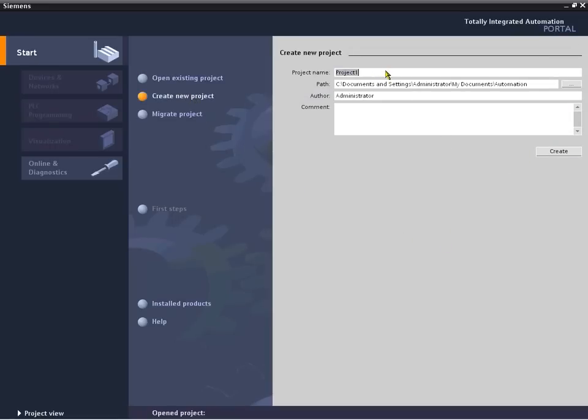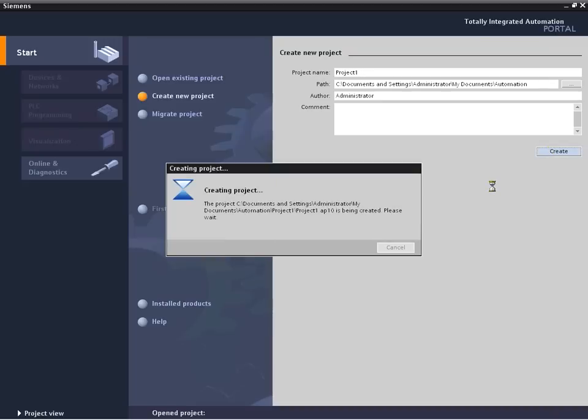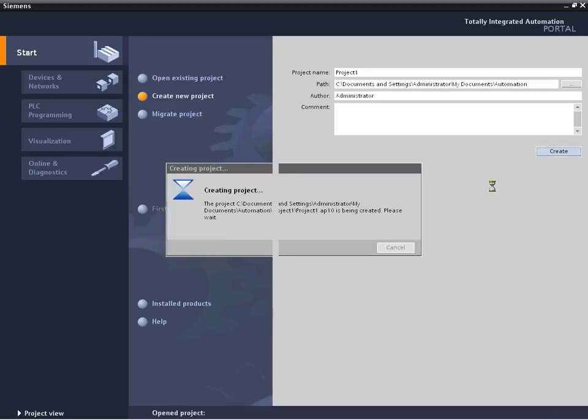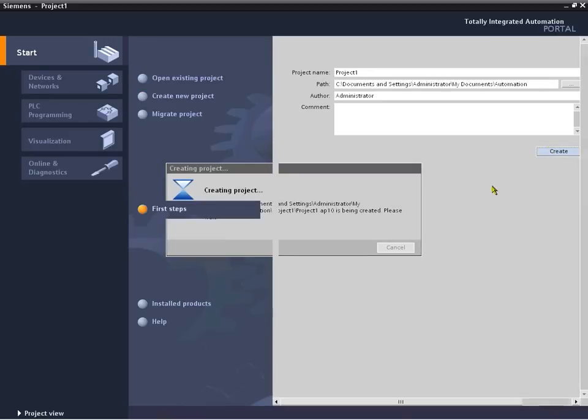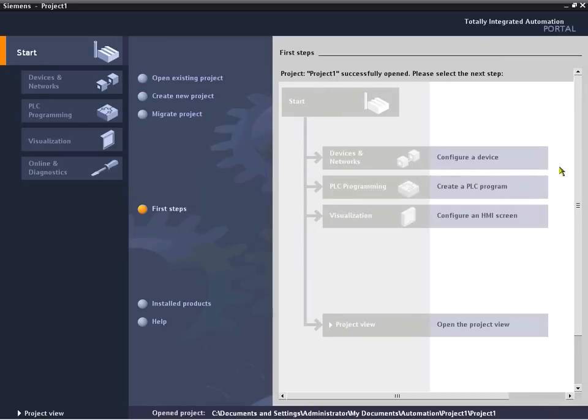We're going to leave the default name, Project 1, and just hit Create and have it assemble all the elements for a new project and walk us through the detection of the hardware.